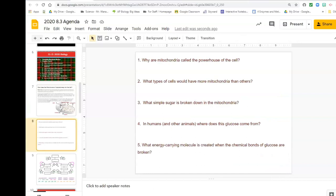Why are mitochondria called the powerhouse of the cell? I'm going to call on some people for this page. Dylan said he would be ready to help me out. He doesn't have a mic, so you can type it in the chat. Because it provides the energy, says Dylan. Good job. Number two — what types of cells have more mitochondria than others? The cells that are more active. Cells that are more active — and the slide before talked about the muscles as an example.